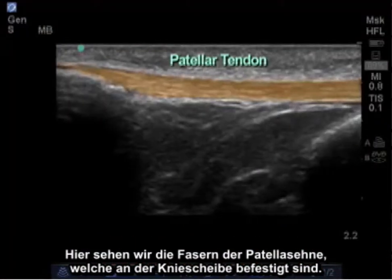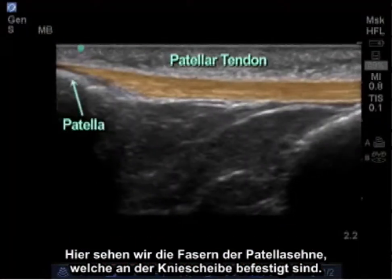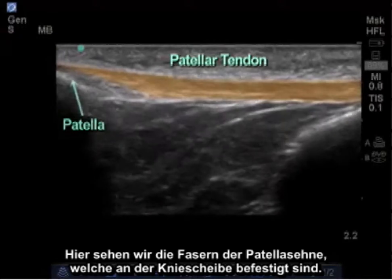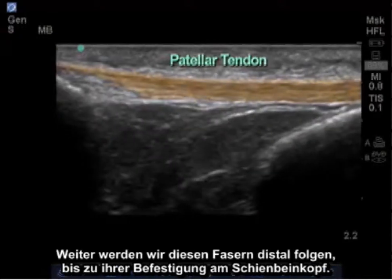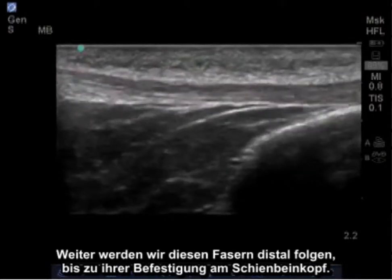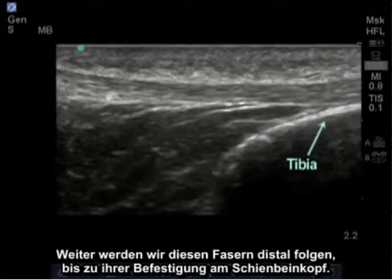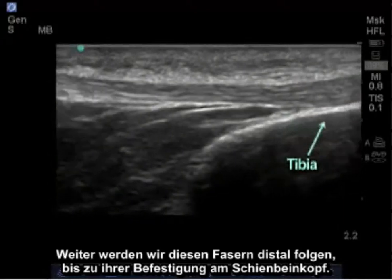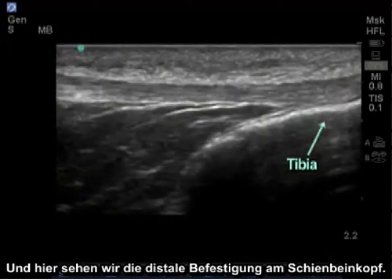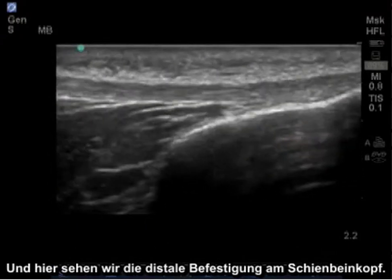Here we see the fibers of the patella tendon attaching on the patella. Next, we're going to follow these fibers distally as they attach on the tibial tubercle. And here we see the distal attachment on the tibial tubercle.